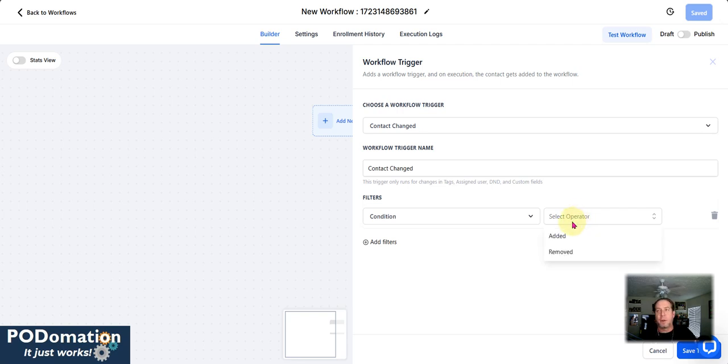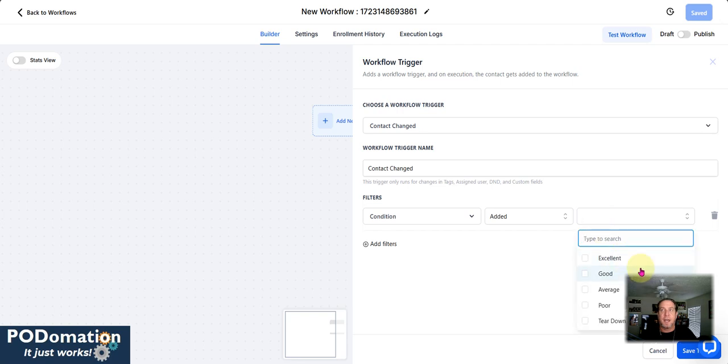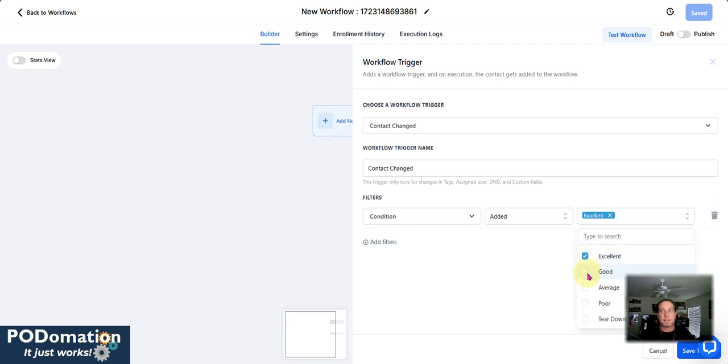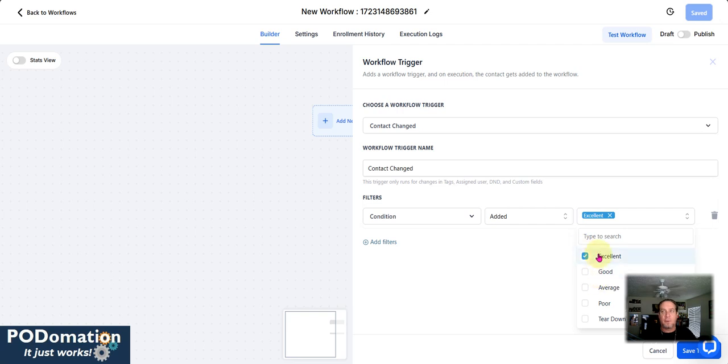But again, this is where you can make things happen on your own. So in this case here, we're just going to go through and say if the condition is added and what is that? Let's just say if the condition is excellent. So we can utilize any of these functions that are in this field here. Now, this particular field is a dropdown. So it has excellent, good, average, poor and tear down.